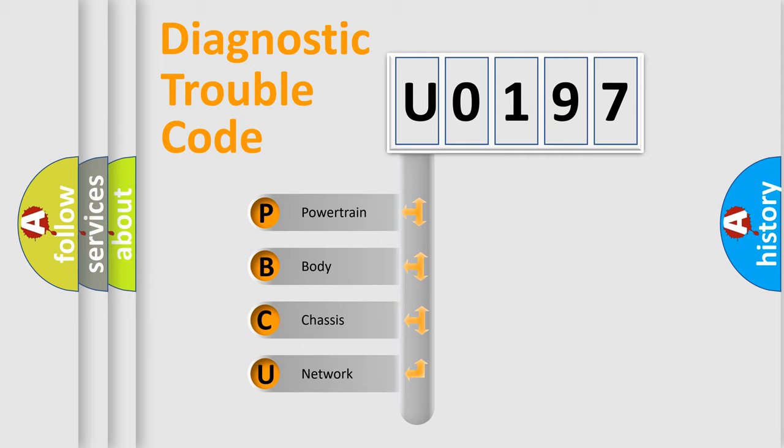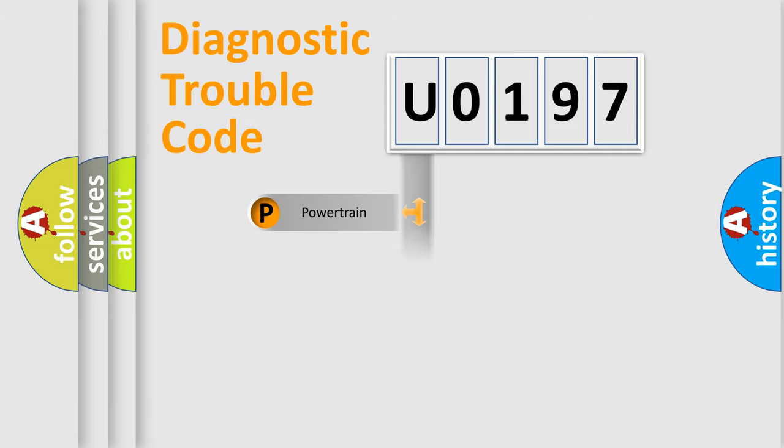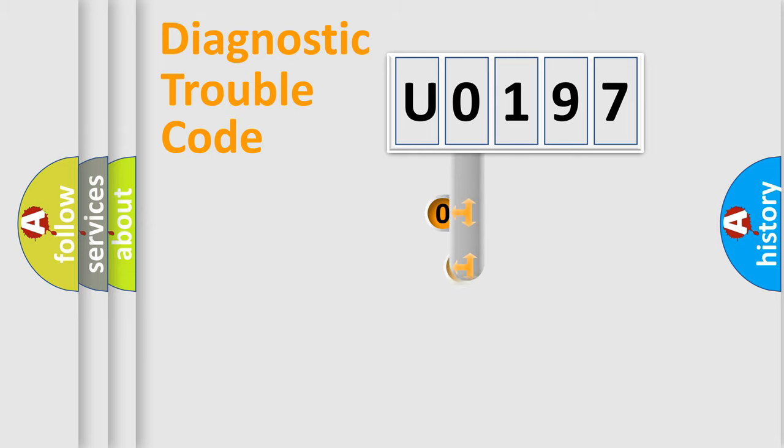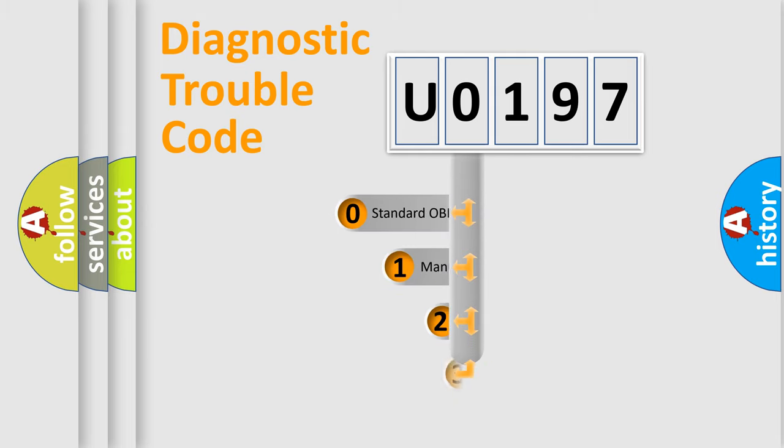We divide the electric system of automobile into four basic units: Powertrain, Body, Chassis, and Network. This distribution is defined in the first character code.